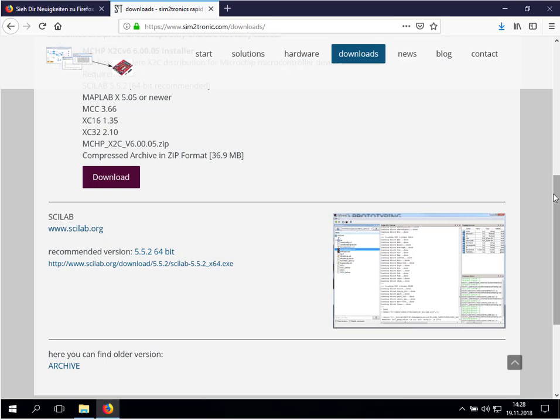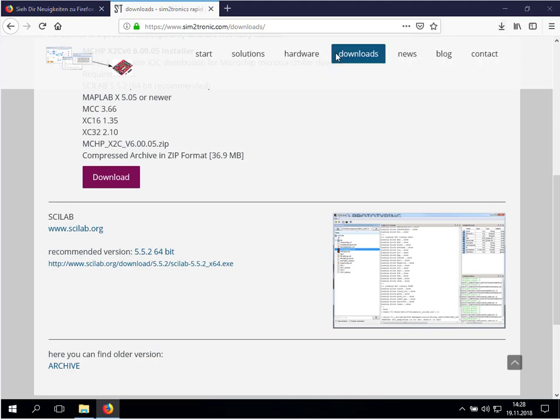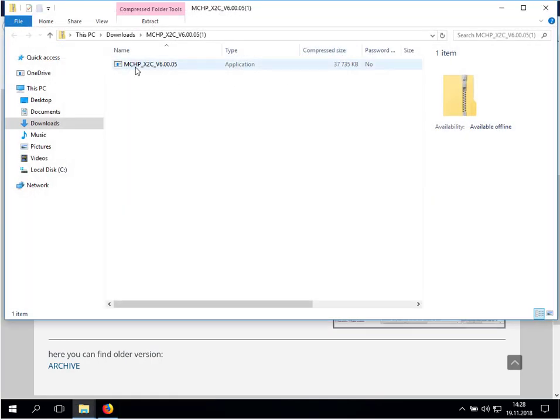Once the file is downloaded, just go to the download folder, unzip the version and start the installation.